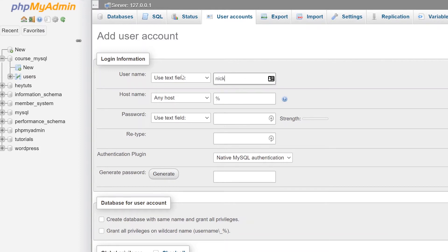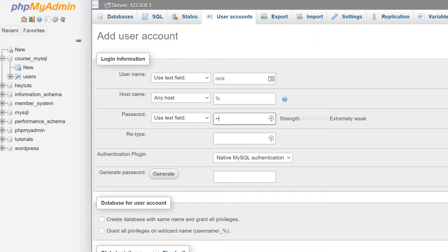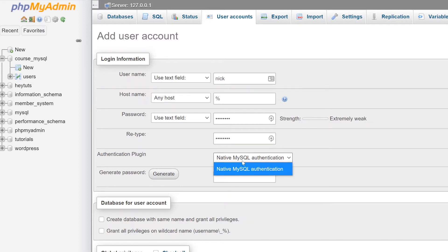I'm going to create a new account named Nick, and it's going to be on a hostname of percentage, which basically means it can go on any single host. Then I'm going to set a password of 'password' because that is super, super secure — notice that it says extremely weak. Go ahead and retype your password. If you're using any particular authentication plugins from within phpMyAdmin you can select those from the drop-down; if not, the default one is totally fine.